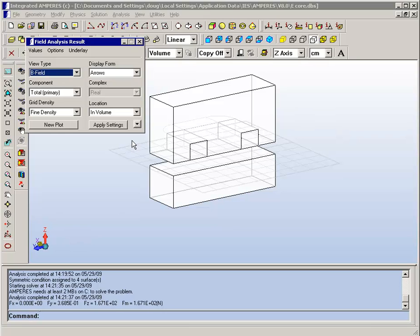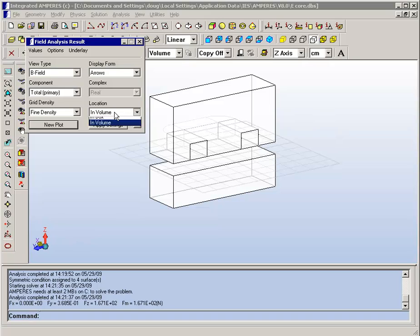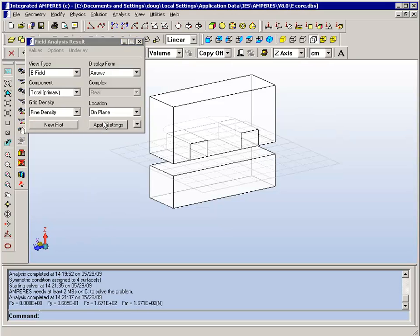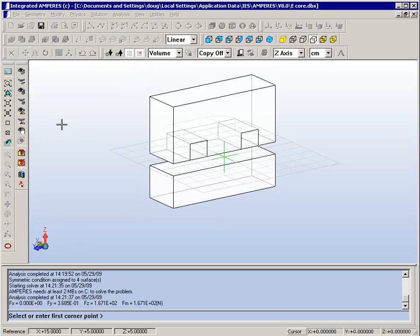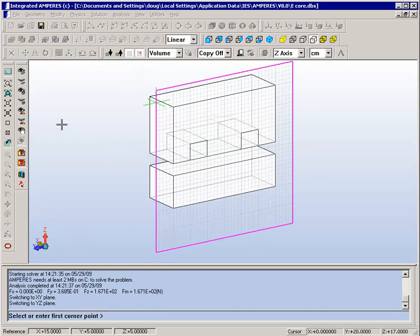We can also create a variety of plot types from the solved model. So we can for example make an arrow plot of the field. So we'll select arrows on plane. Choose a fine density plot.